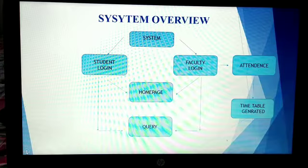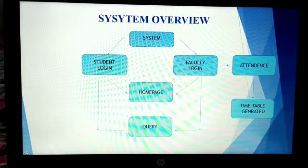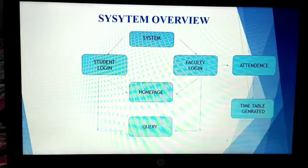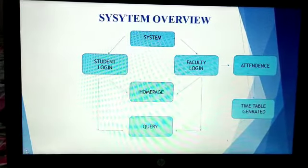The home page has all information of the department and its updates. There is a query box in our website that contains detailed answers to all queries asked by students regarding their lectures and subjects.